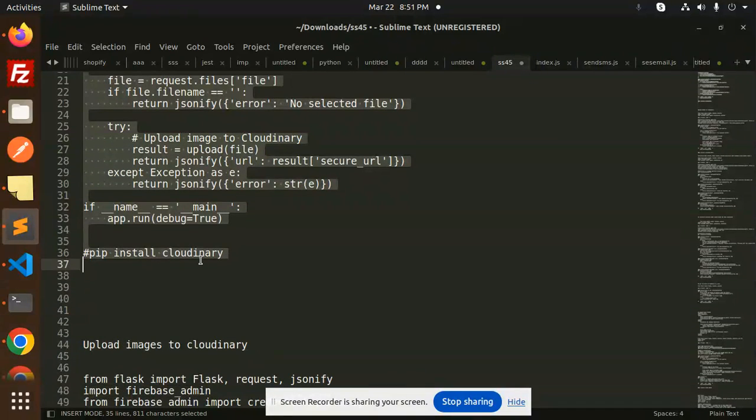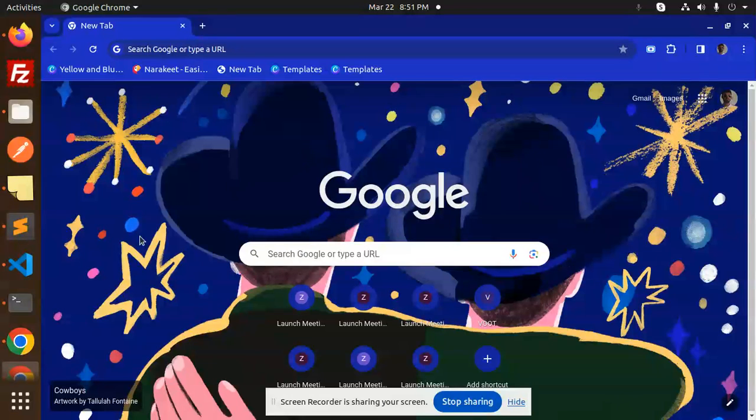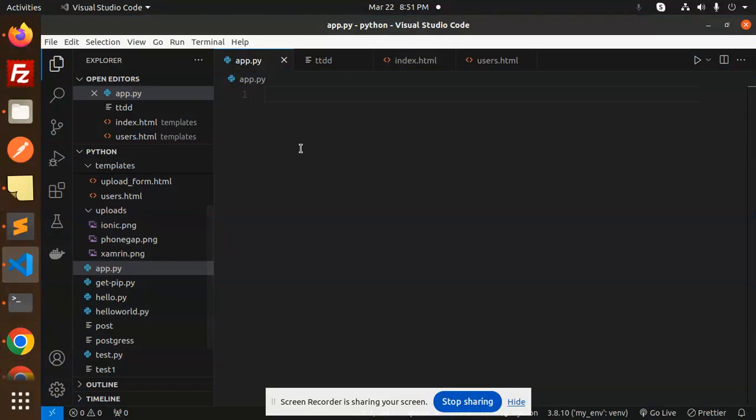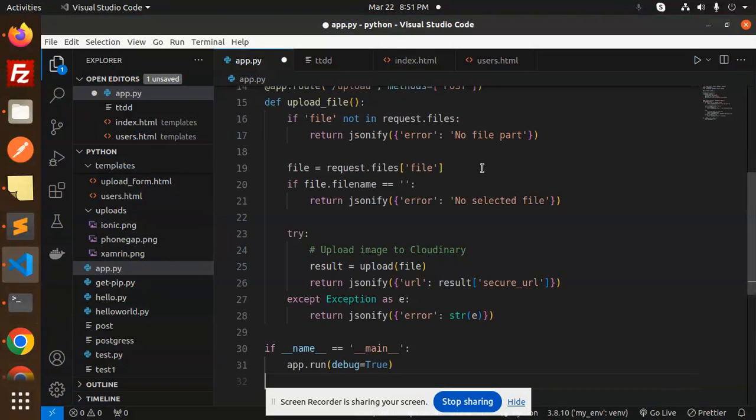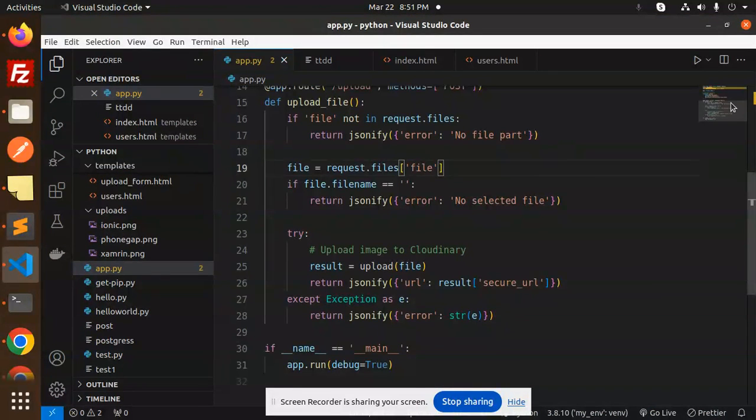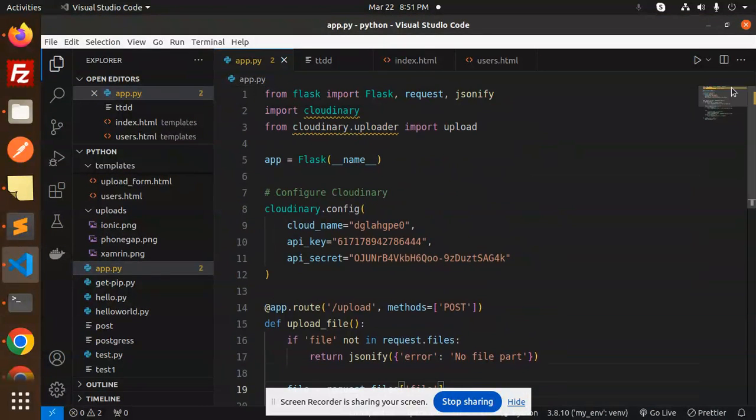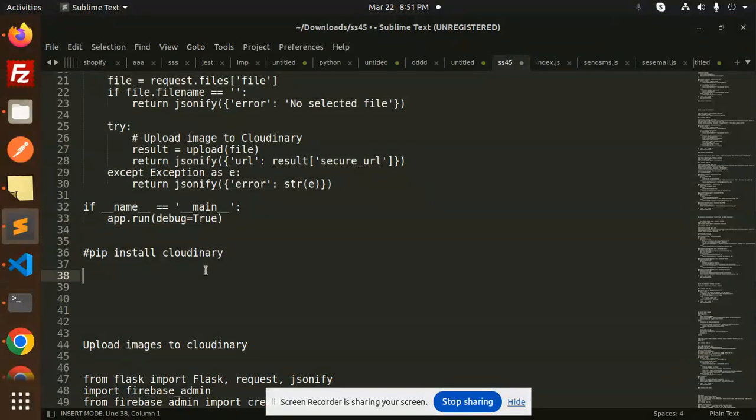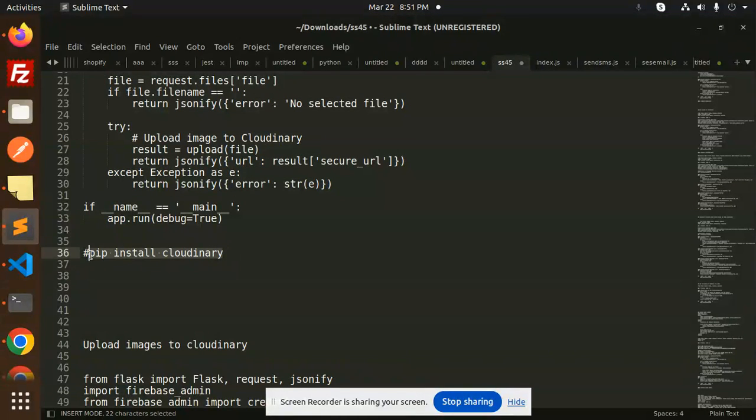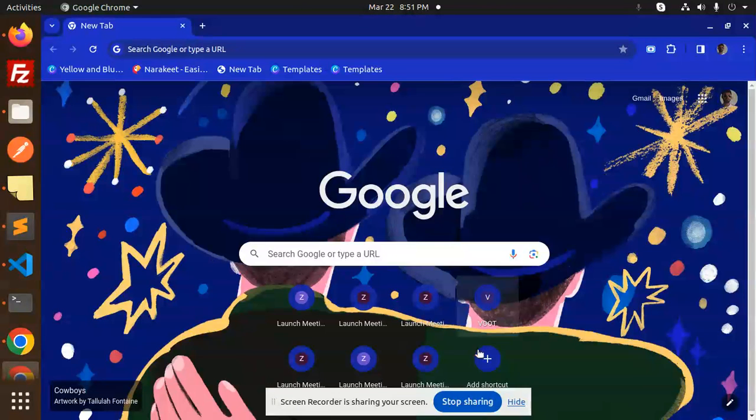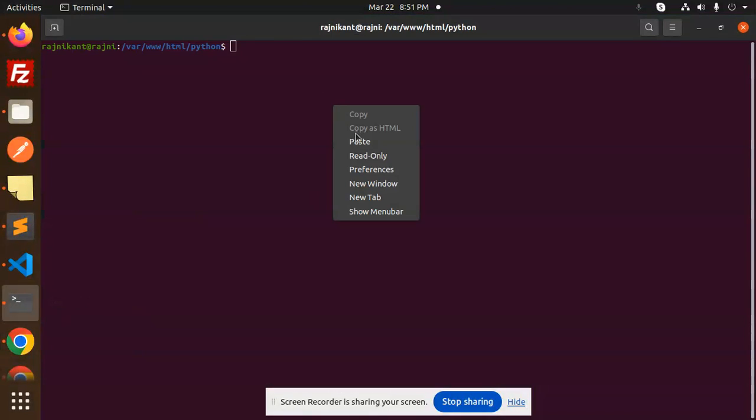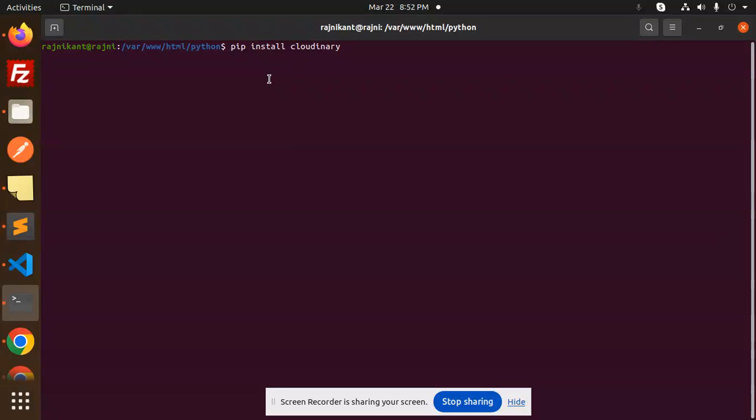Here we have the Python script. First of all, let's install this Python script. We have the Cloudinary part, so we have to install Cloudinary. Here we go with pip install cloudinary. Make sure this package needs to be installed.